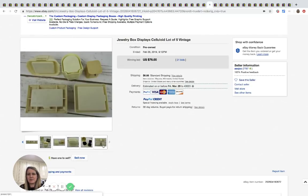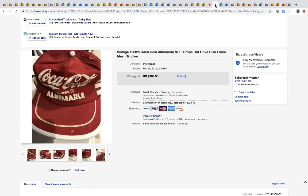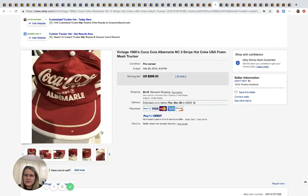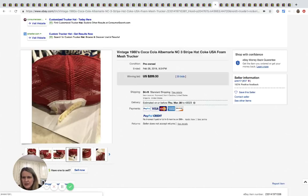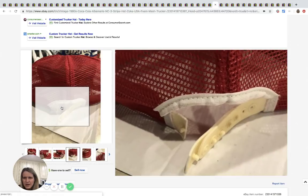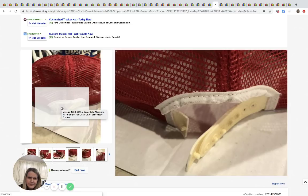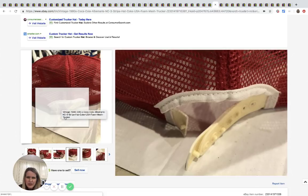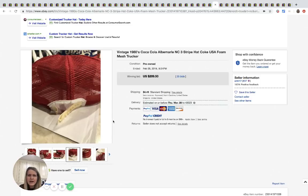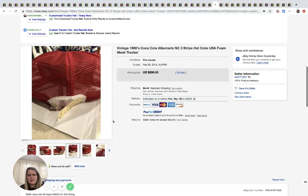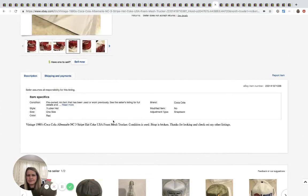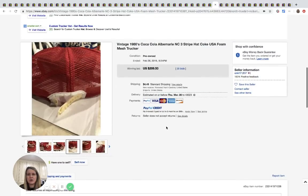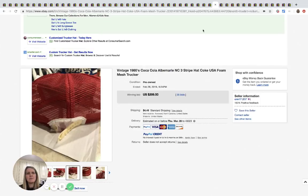The next item here is a Coca-Cola snapback. Nope. Maybe it's not a snapback. Is it? Yep, it's a snapback, but it looks like it might be a broken snapback. That's weird. Does that look funny to anyone else? Maybe it's just adjustable that way. Anyway, it's Coca-Cola from the 1980s. Strap is broken. Okay, so it is broken. The strap is broken guys, and it still went for $209.50 with 35 bids plus shipping.